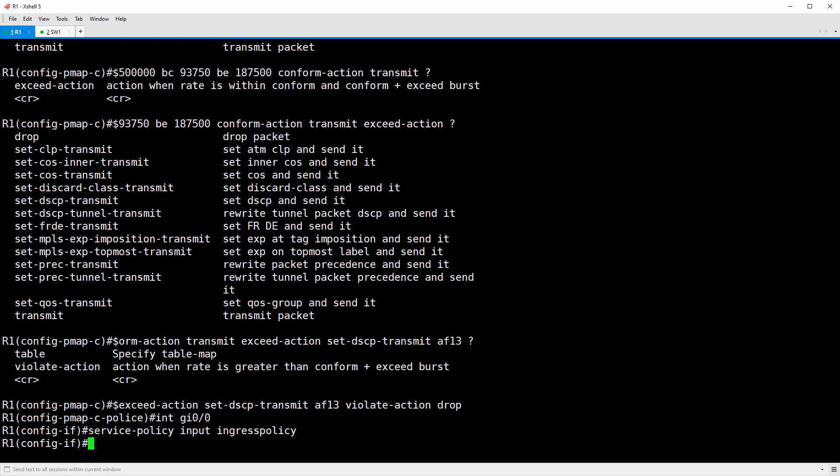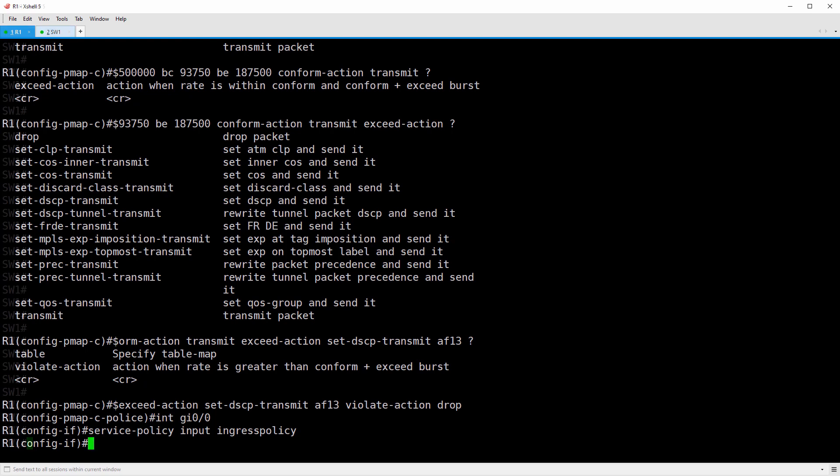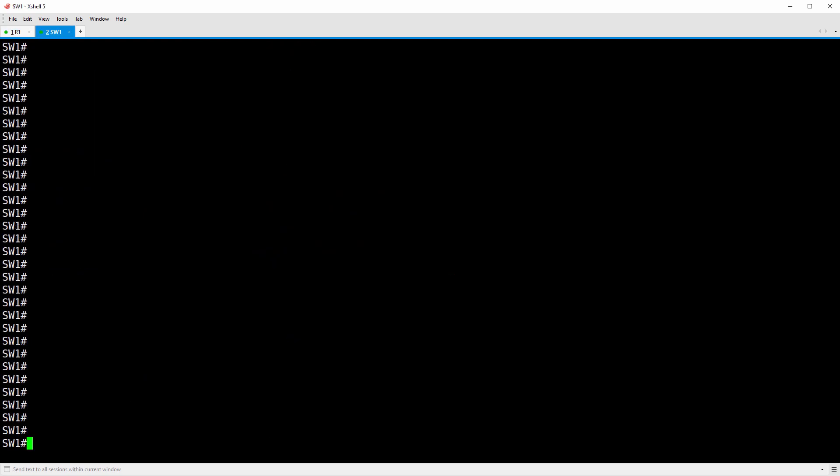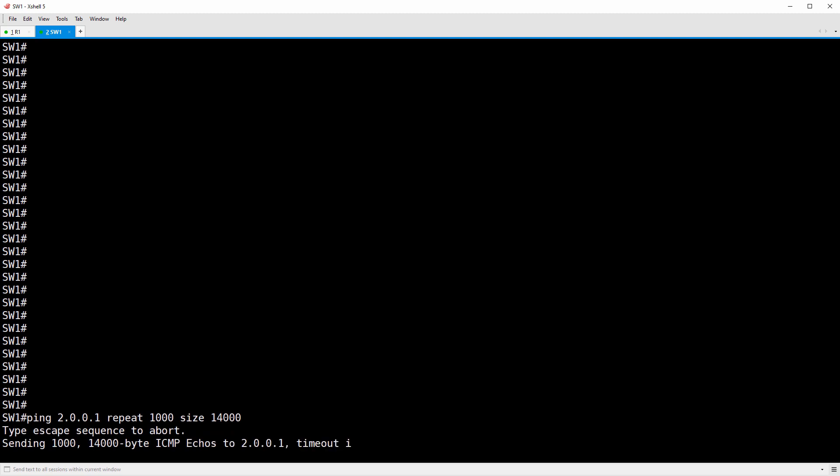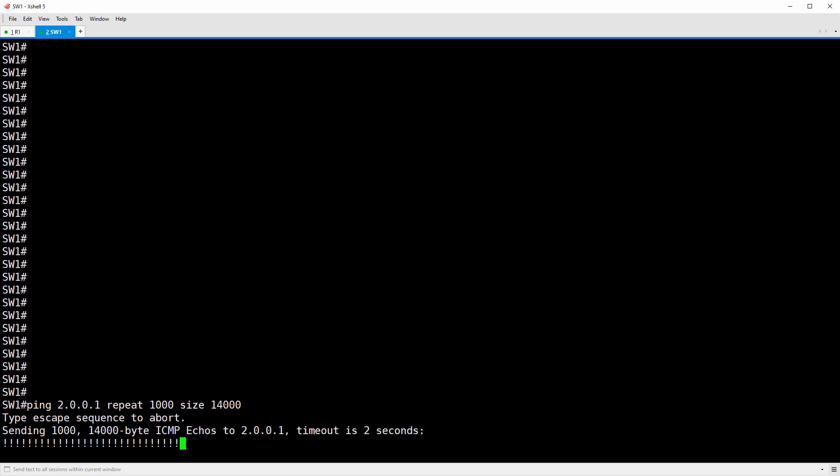Now, how do we test this out? We need to generate some traffic. So let's go to switch one. The easiest way to do this is ping. I'm going to issue the ping command. So let's do ping 001, repeat 1000, size 14,000.